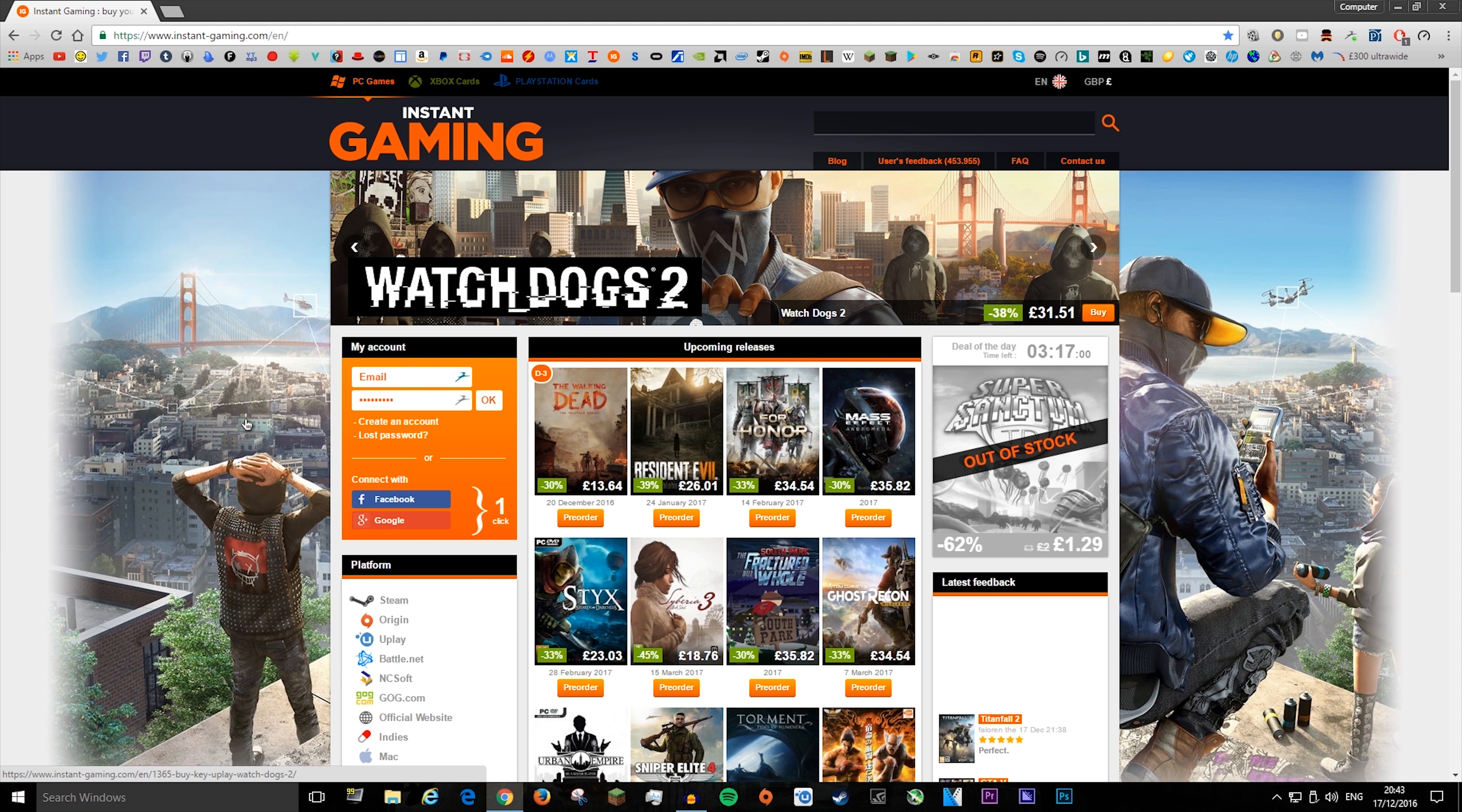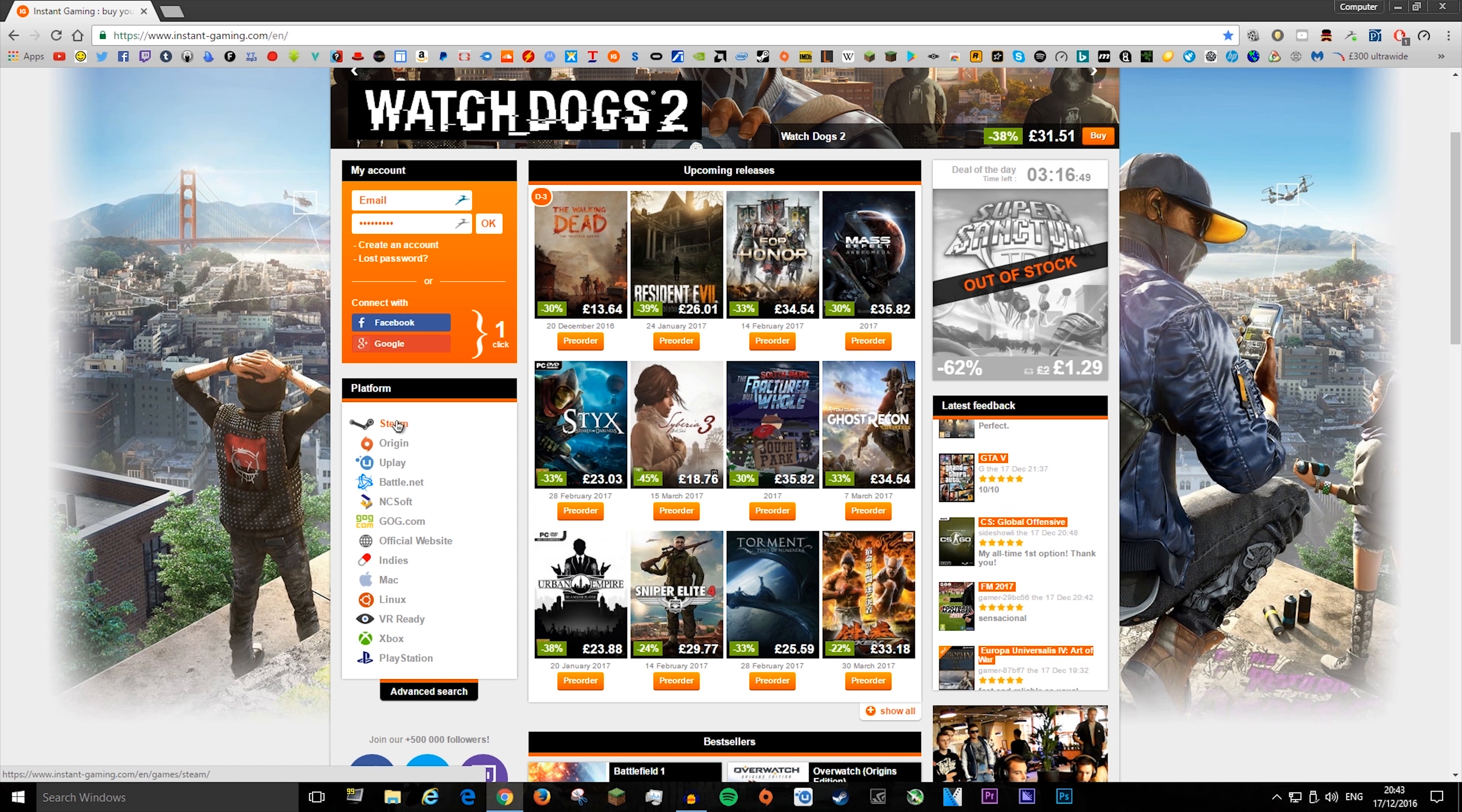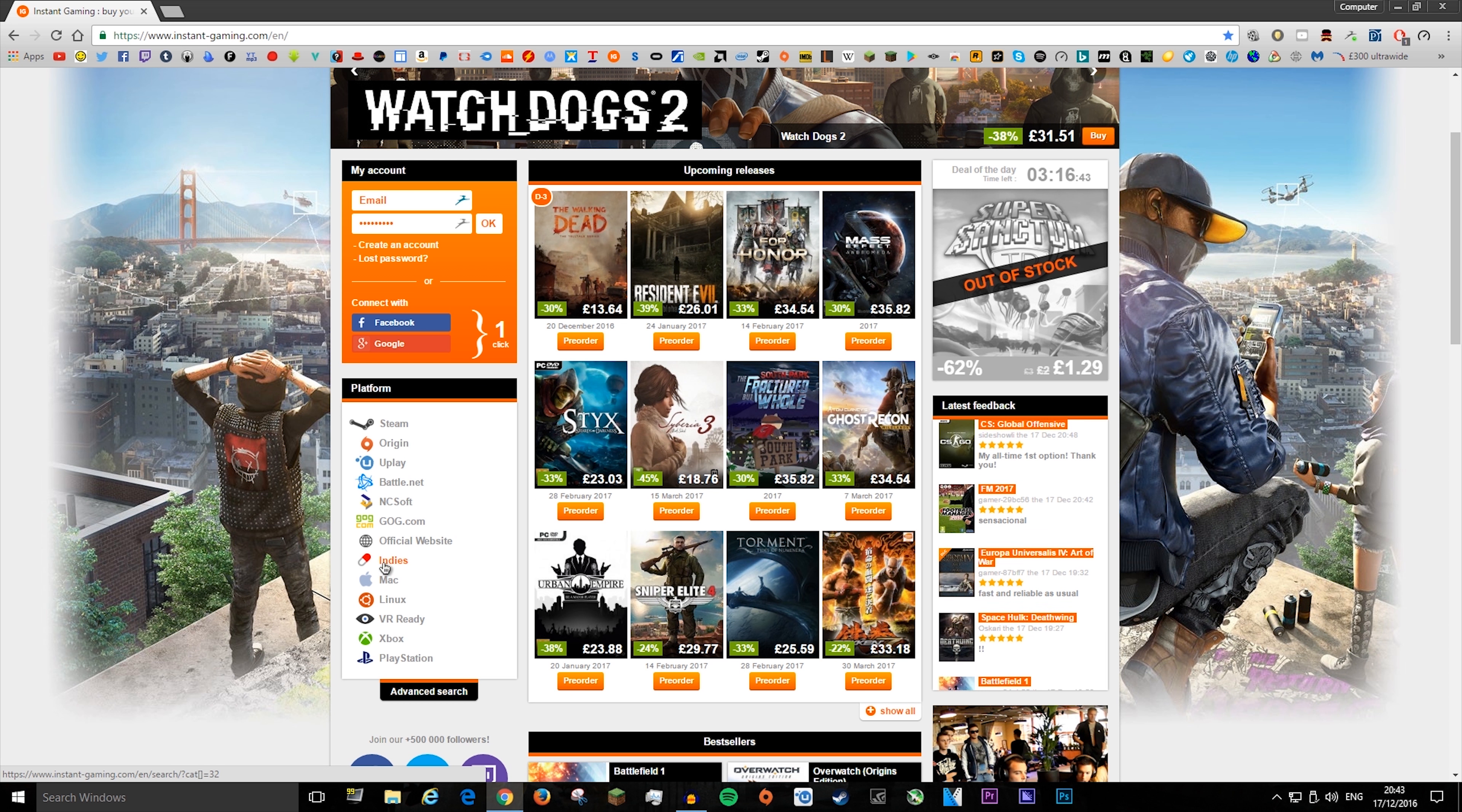The first website is called Instant Gaming, and I personally like this one better because it has better prices than the other website, and I usually use it for Steam. And it shows you here all of the platforms that they sell for, like Mac, for example.